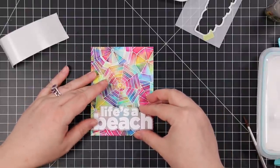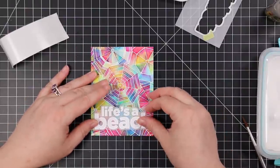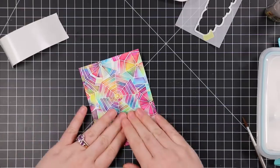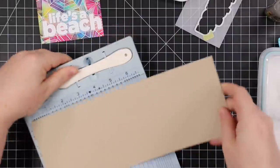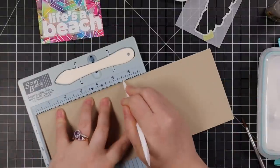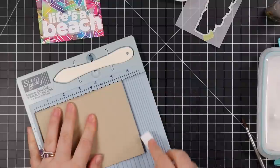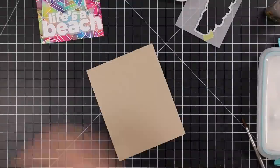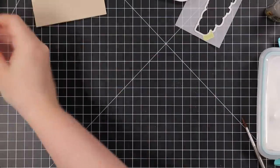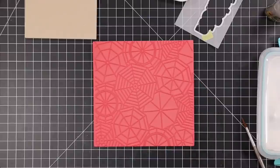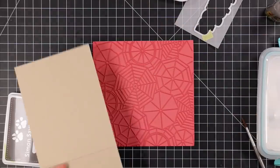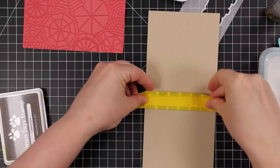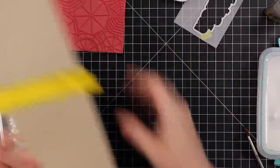I trimmed down my background and adhered my sentiment. The whole point of running it through the sticker maker is so you don't see the adhesive, and it also makes the vellum just slightly more transparent so you can still see the background through it. My card base is Neenah Desert Storm cardstock. I was going to do white, but I was thinking sand.